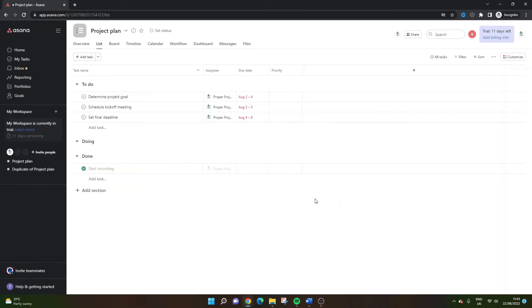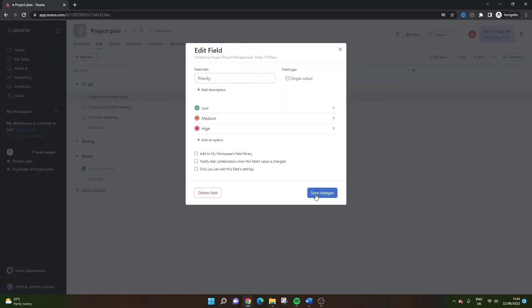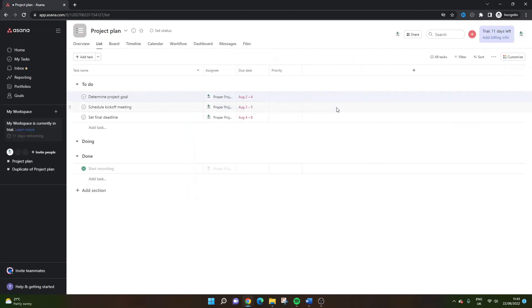But all you need to do is click create field and you will see priorities in here and we have the different options. And we have a new option actually at the bottom which enables us to edit them and that will take us back to this particular field.